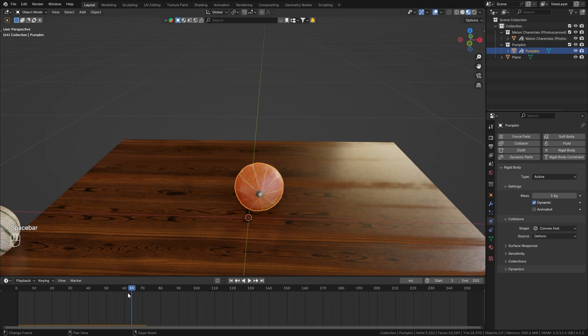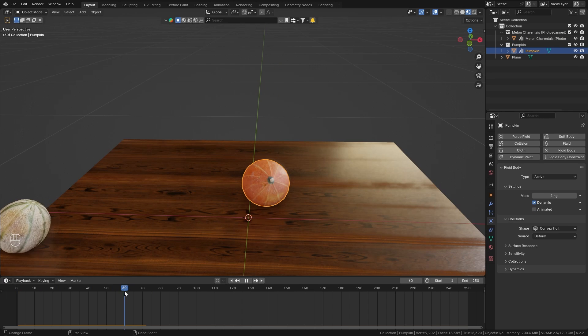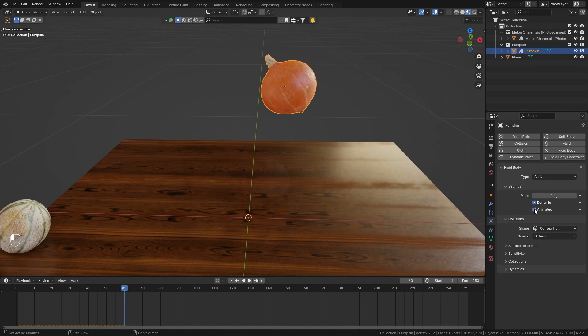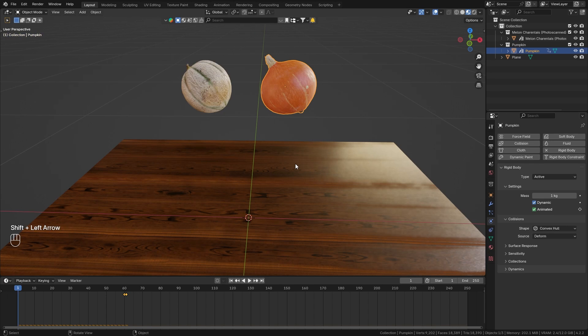So let's do the same thing for the pumpkin. Go to frame 60, enable animated and set a keyframe, go one frame ahead, disable it, and add another keyframe.